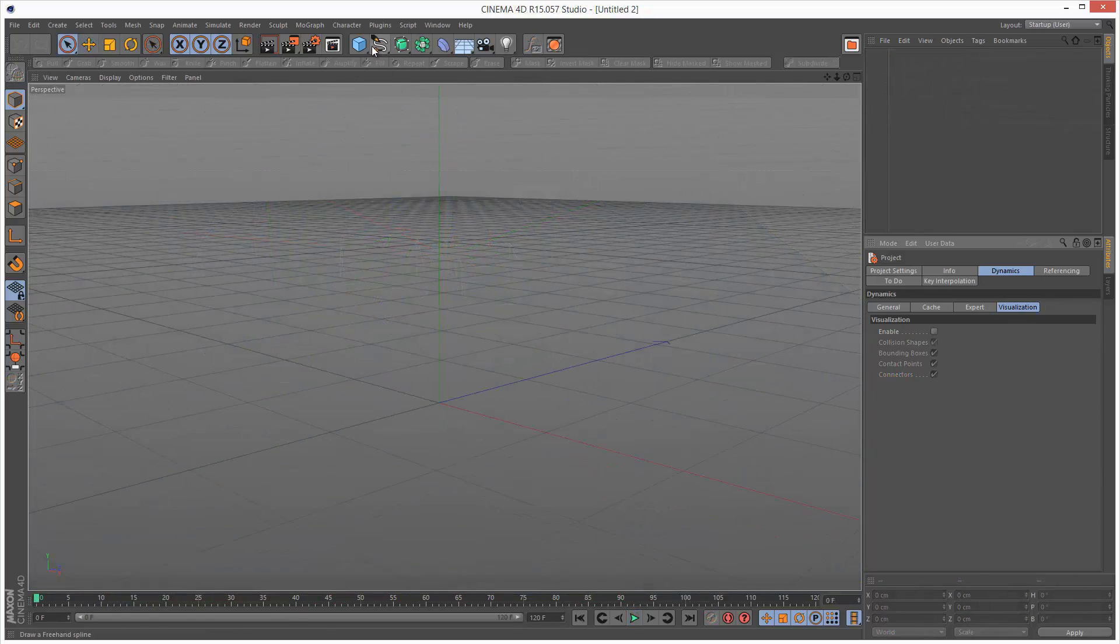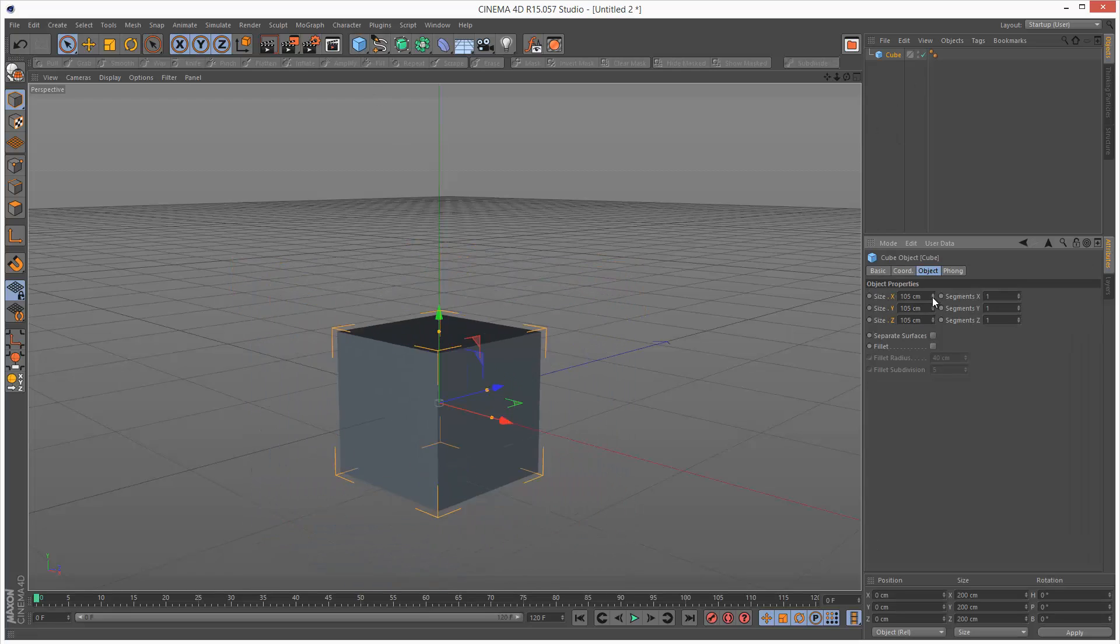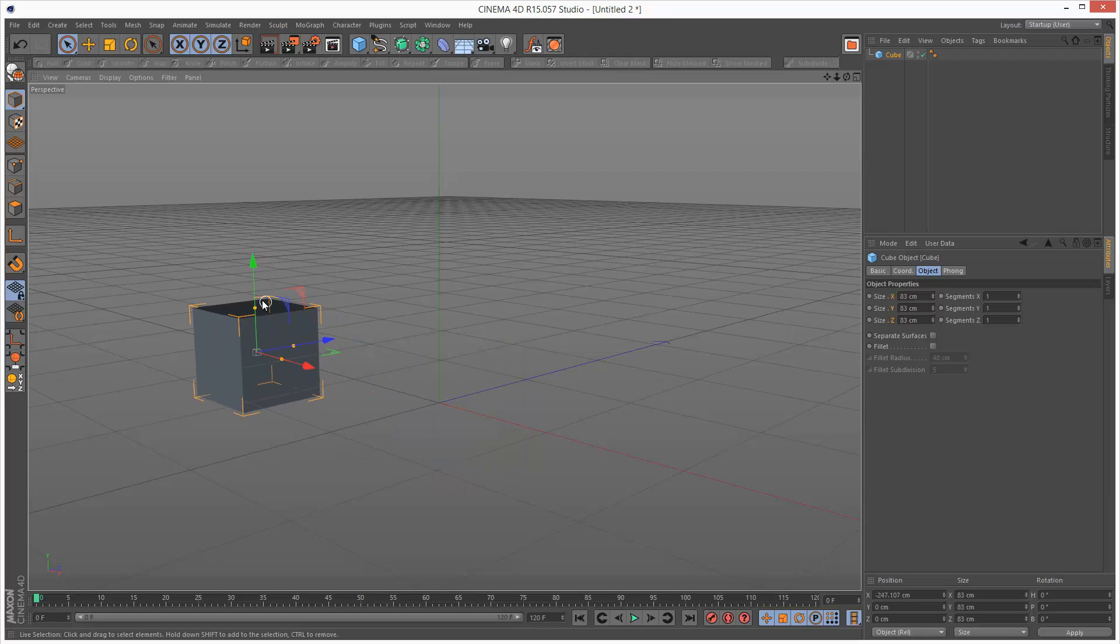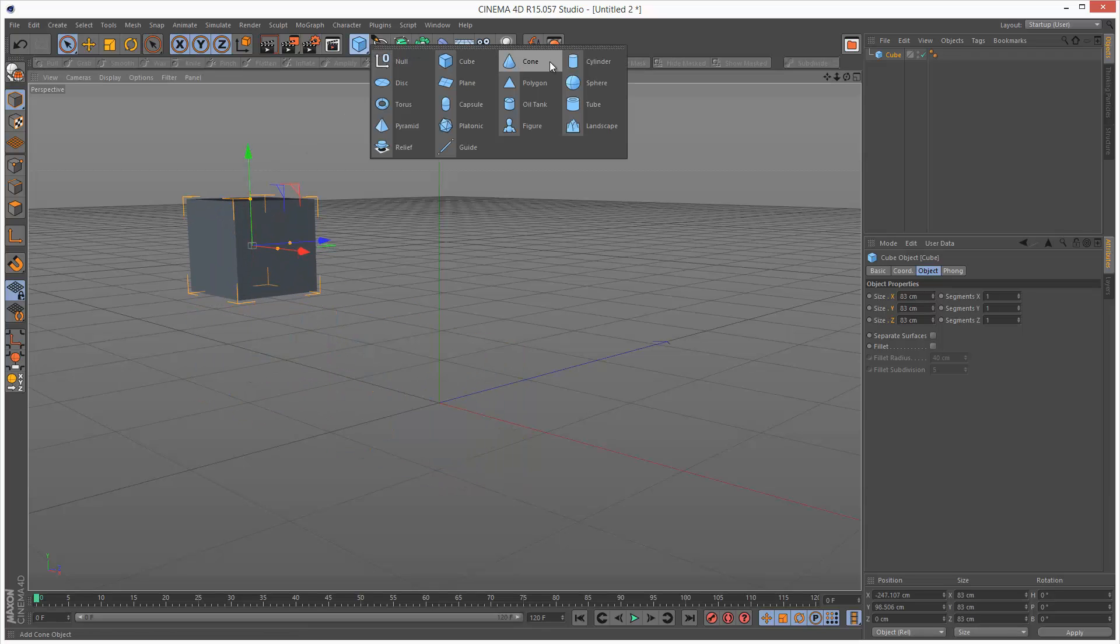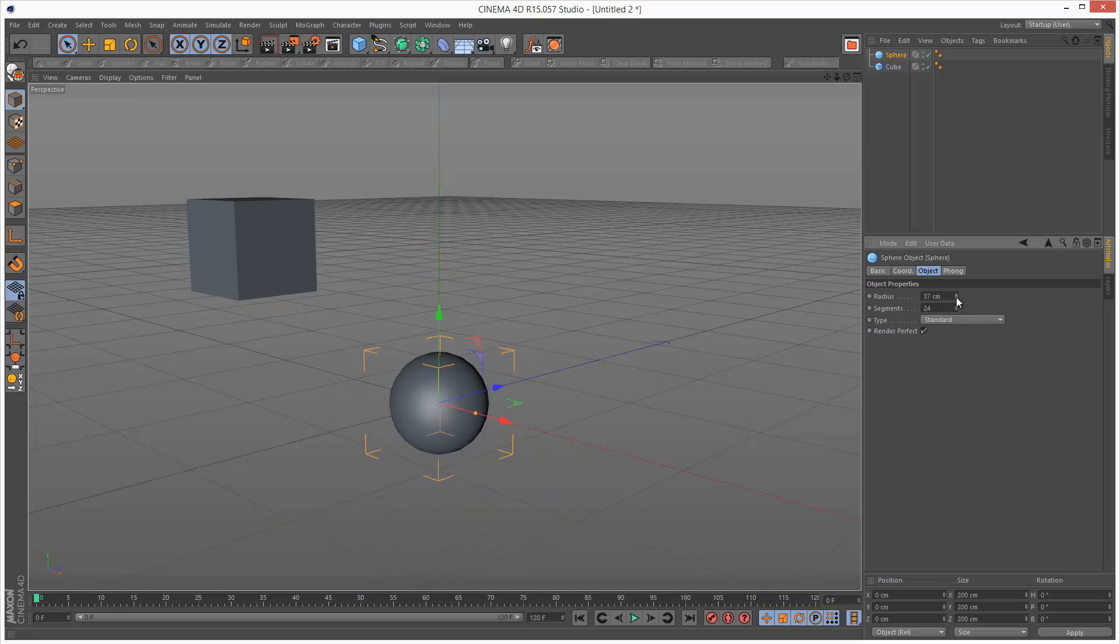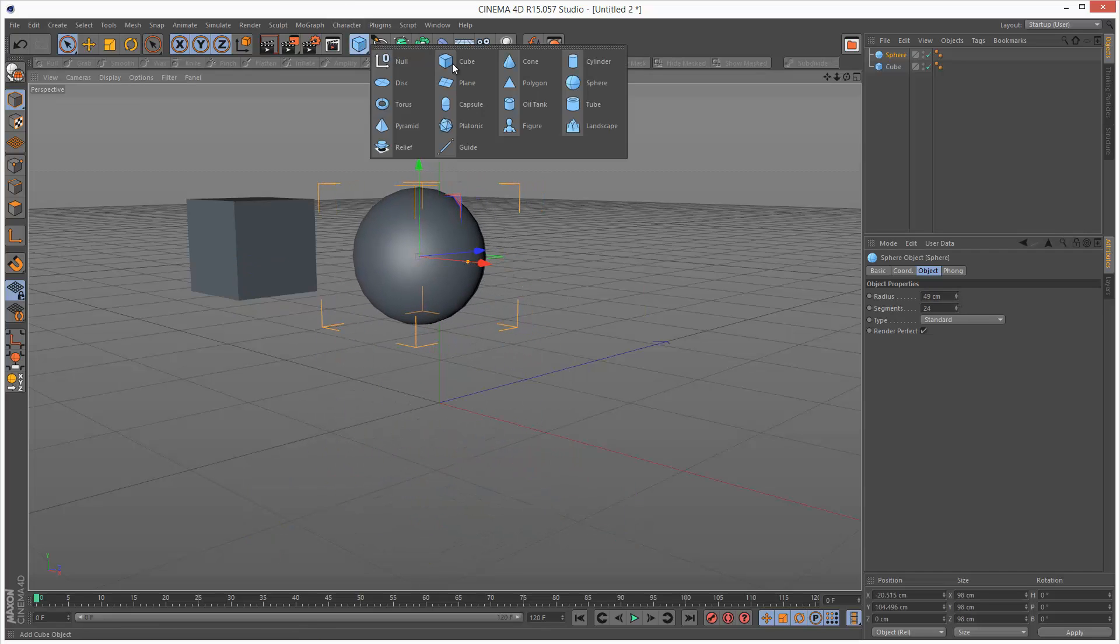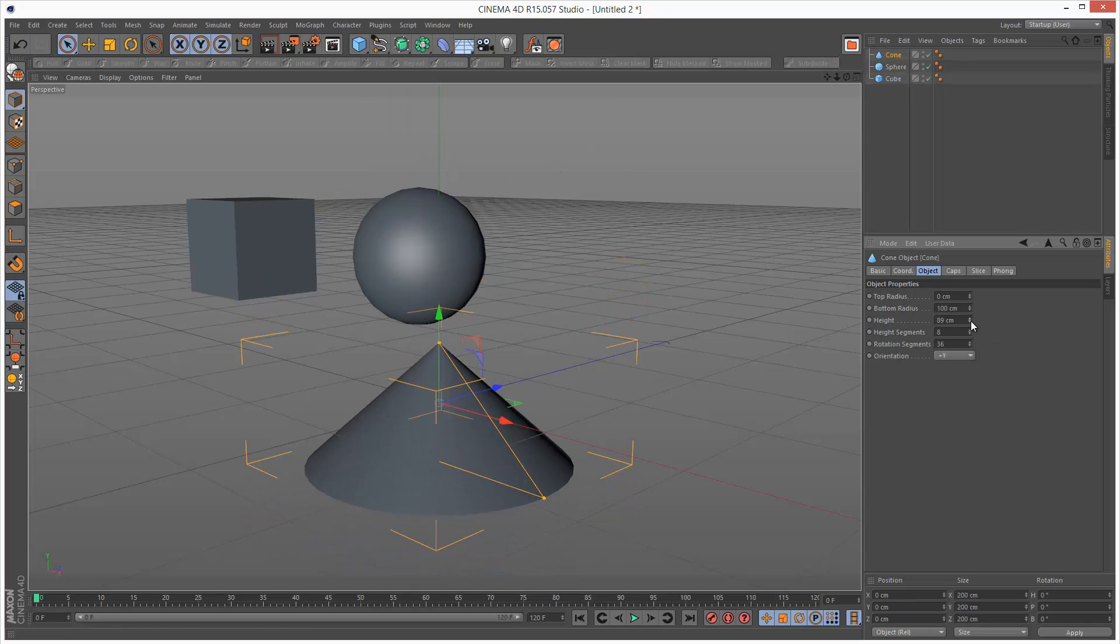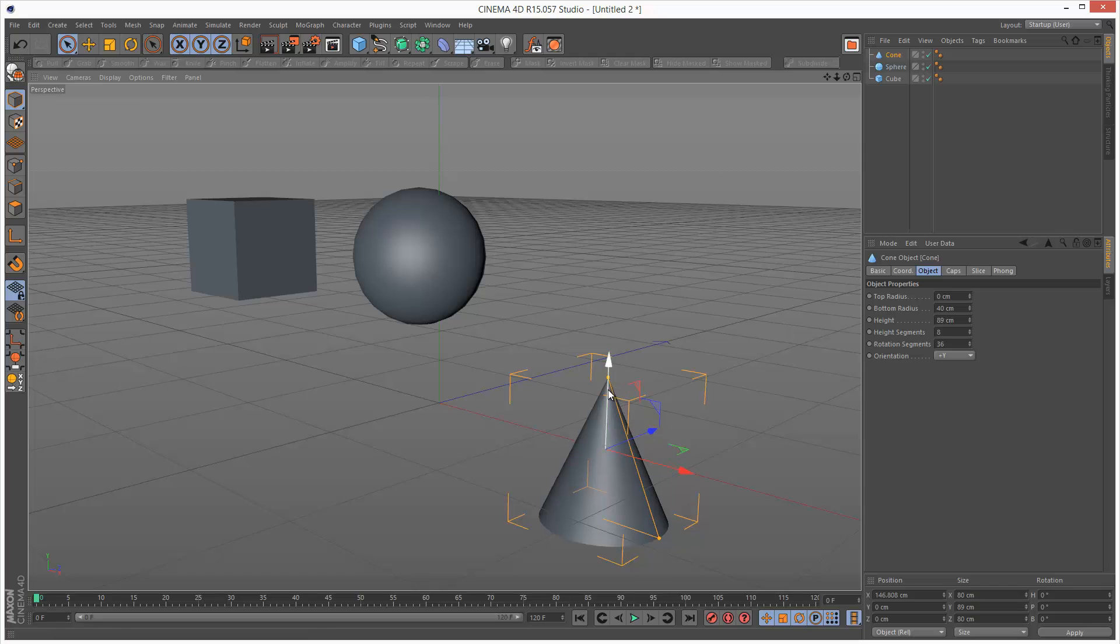So I'm going to start by creating a few objects. I'm just going to reduce the size of this cube. I'm going to move it up. I'm going to create a sphere and maybe a cone. And move it up.